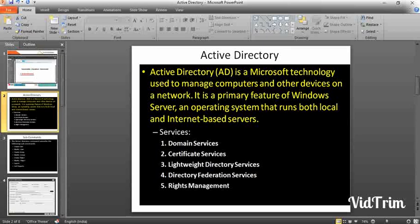Active Directory is a primary feature of Windows Server and operating systems that runs both local and internet-based servers. For example, you can consider Active Directory as a shared drive — everyone has a shared drive locally for the C drive and D drive. If you need any other shared drive access for a work location, you need to request access from your admin team. They will give you access through rights, and all of that progress happens in the back end. For that you need admin access, then only you can create, update, or modify anything.